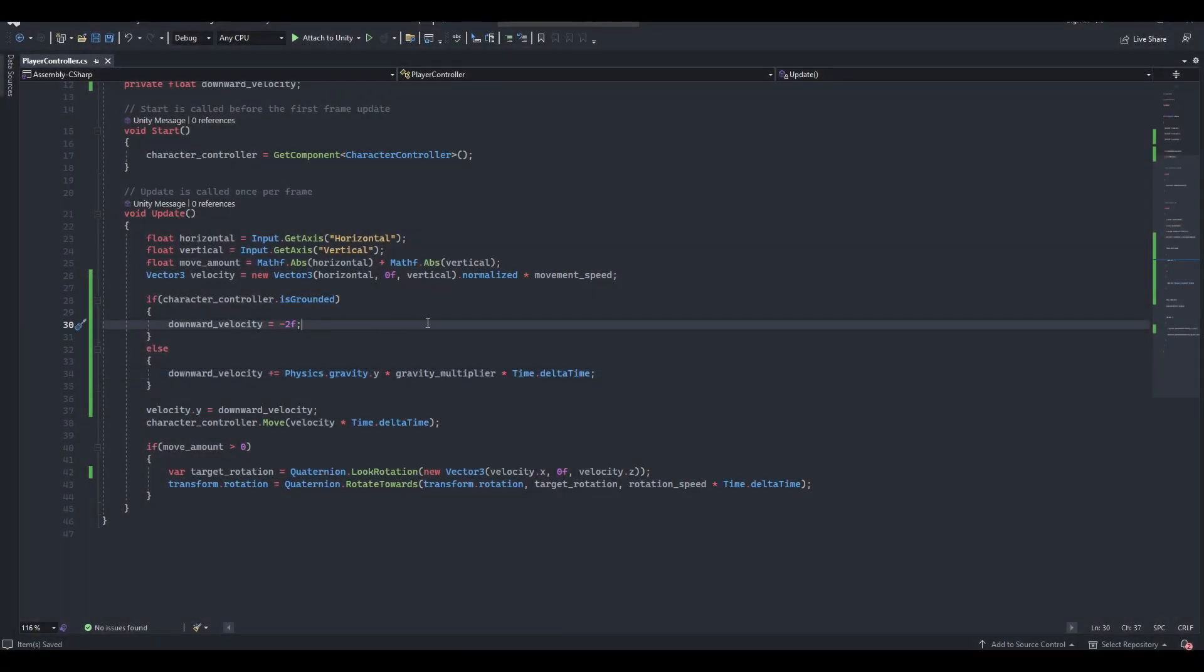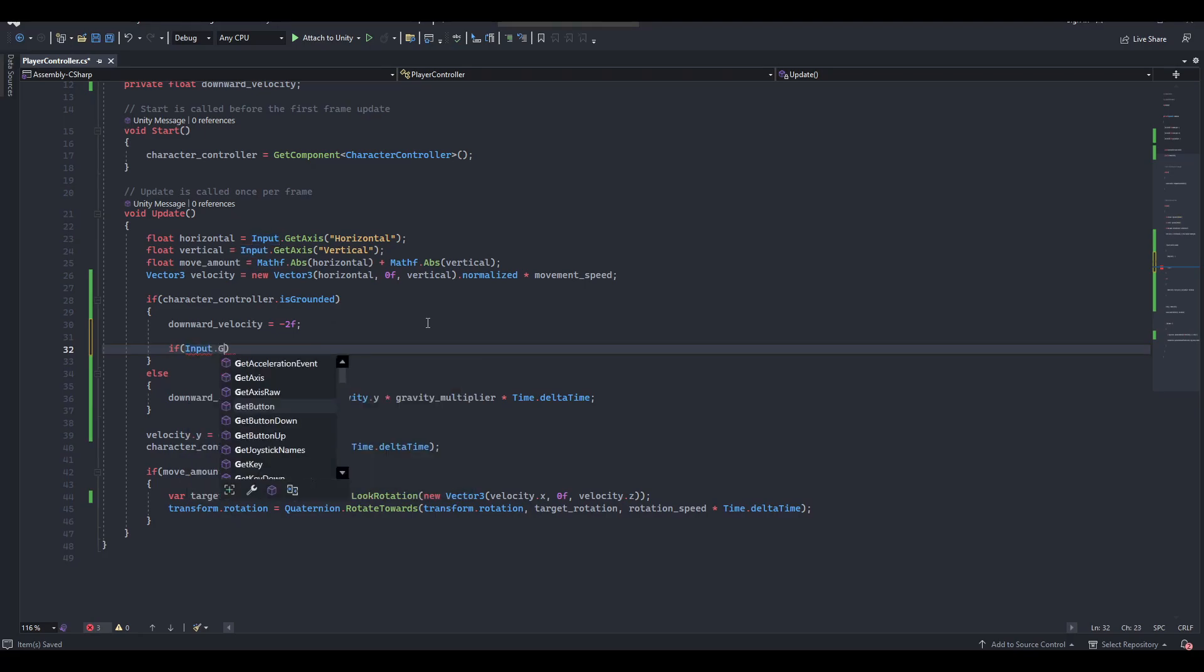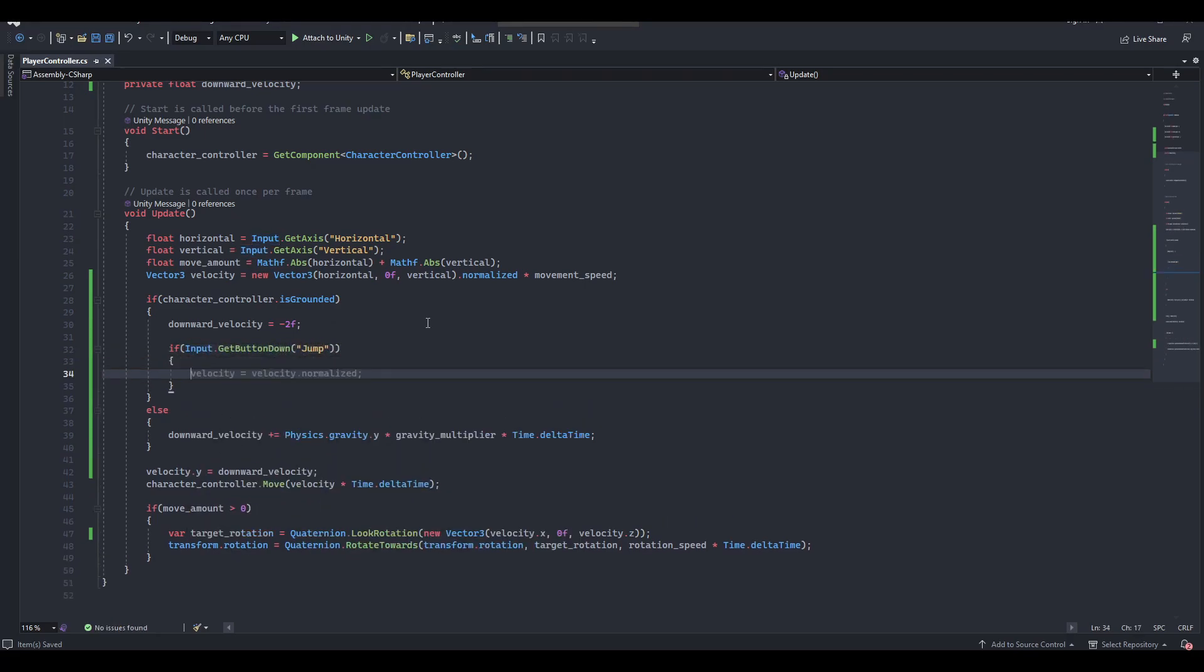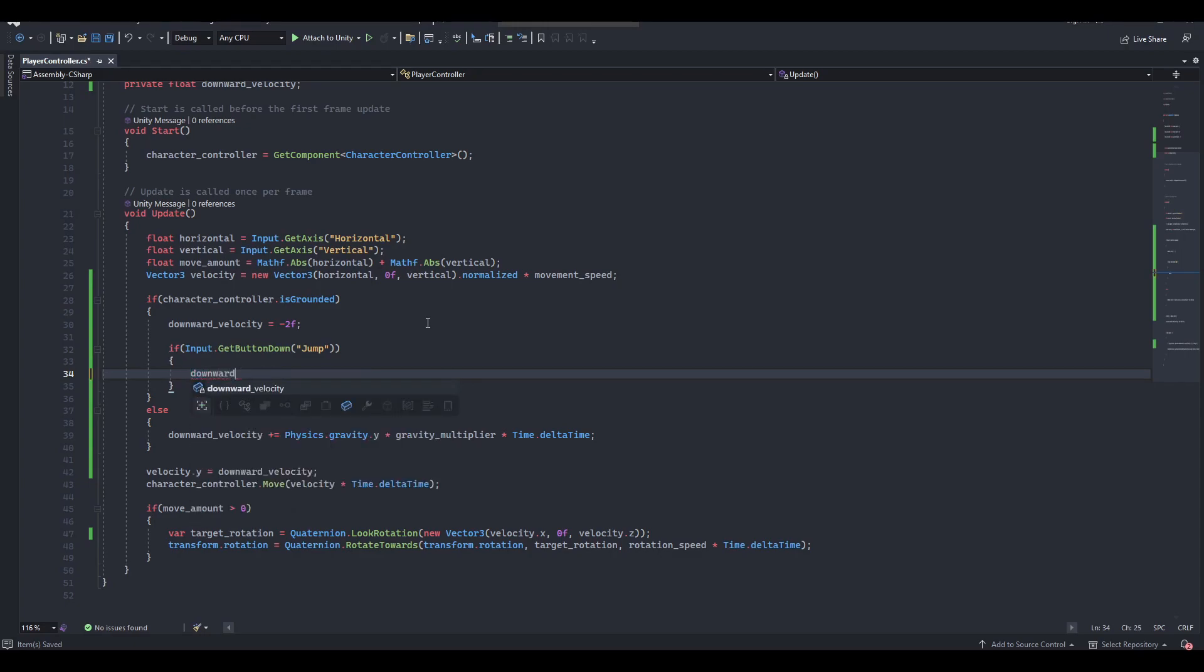Since we only want our player to jump when grounded, it's safe to say we should implement the jumping functionality right here. First off, we start by checking if the jump button has been pressed down. If it has, we need to assign a positive number to downward velocity to counteract the negative gravity applied from the line of code above.